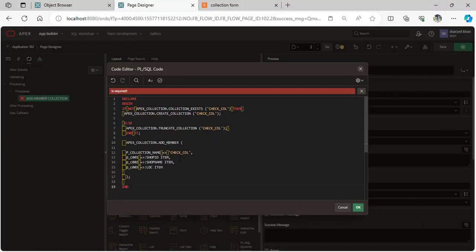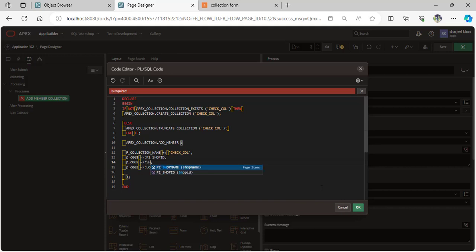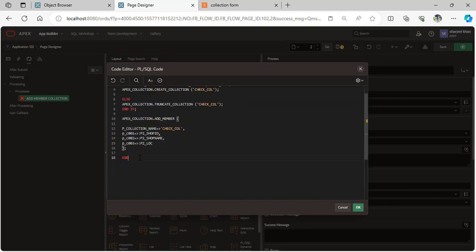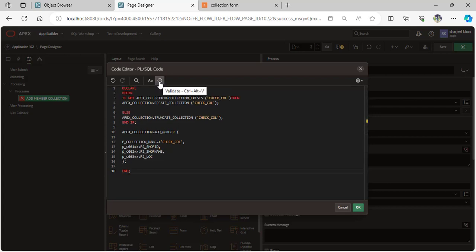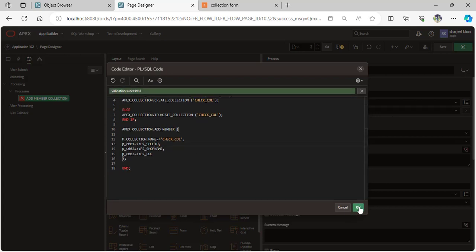Now copy this query, paste it, and replace the page items: the first page item is shop_id, the second page item is shop_name, and the last one is the location page item. Now compile.